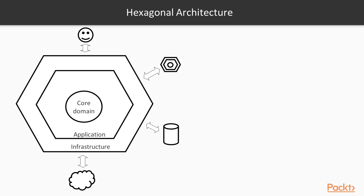These layers allow us to distribute responsibilities and make our code easier to understand. However, ideally the way these layers collaborate should follow specific rules, if we want them to be easy to modify and understand.